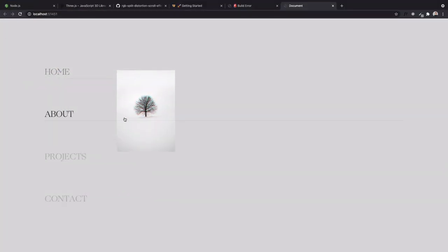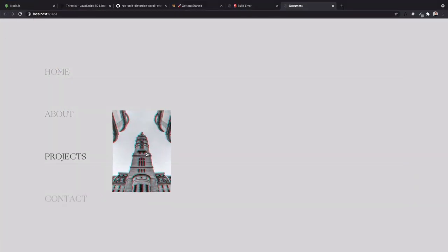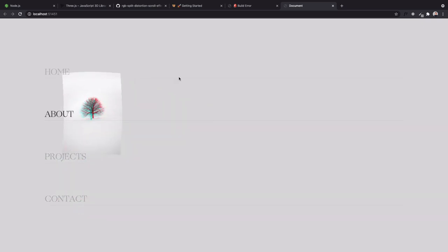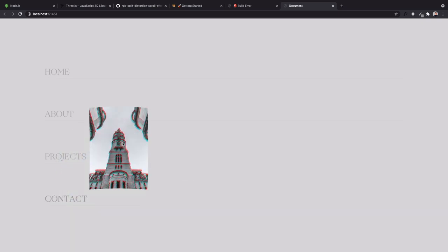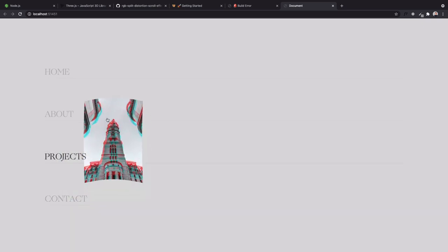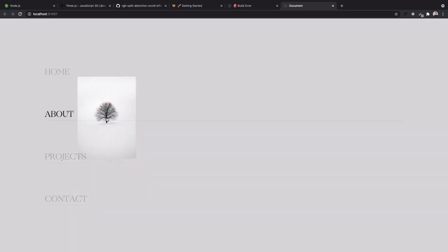And there you go — the full effect working in fullscreen. I hope you found this helpful. Thanks for watching, please subscribe and leave any comments or questions you have — I'll try my best to answer. Thanks guys!